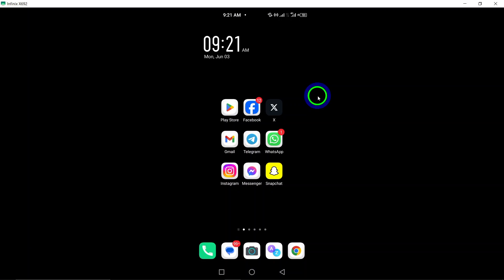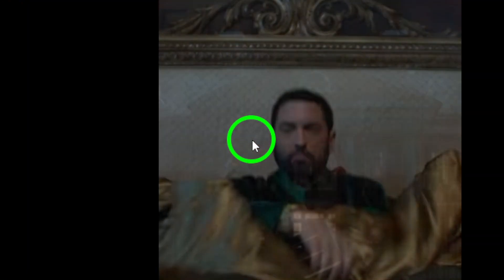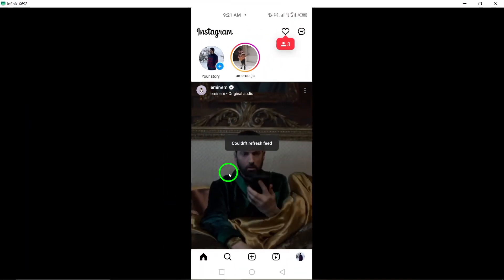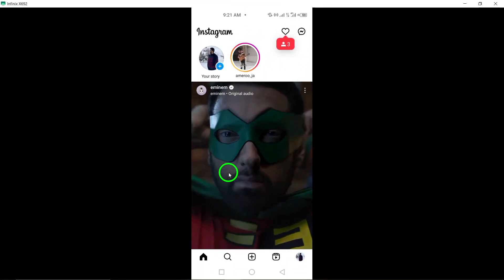To get started, open the Instagram app on your Android device to access your account settings and personal information.